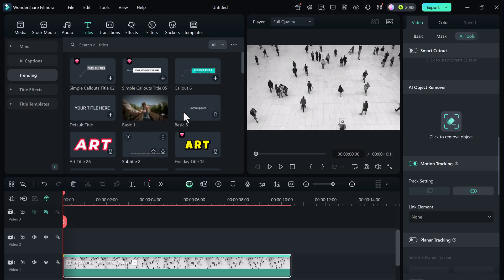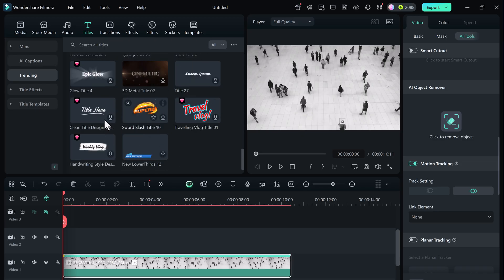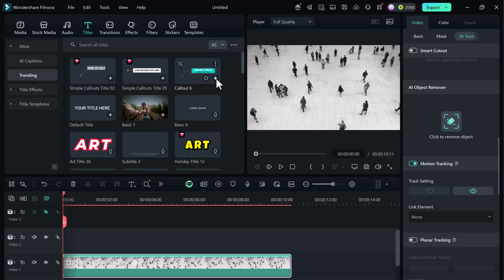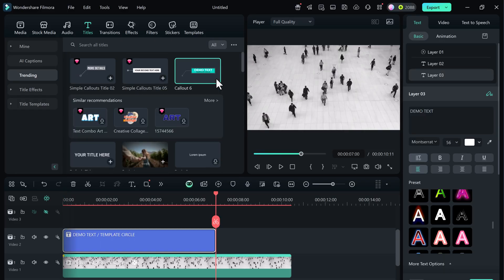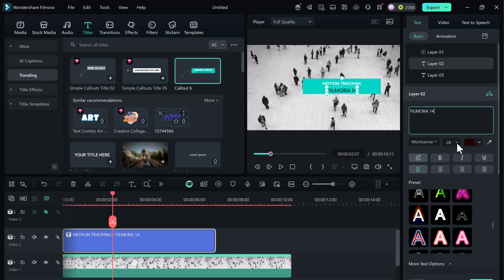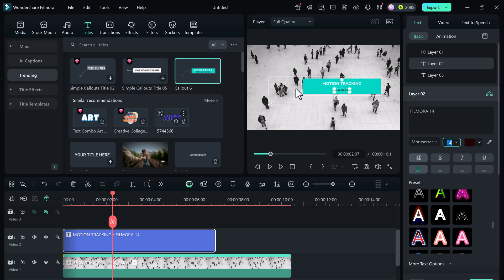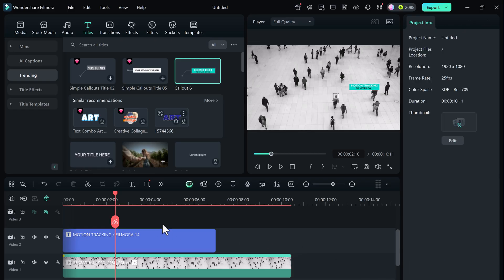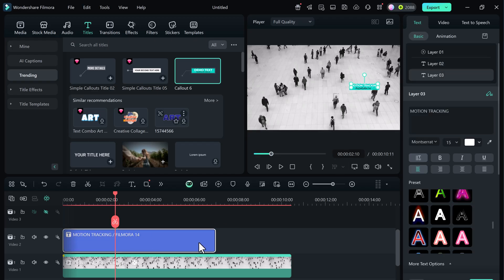Let's now test this out by linking some text to the tracked movement. From the titles tab, pick any text preset you like. For this example, I'll select this one. Drag and drop it above your video clip on the timeline. Double click on the text and type your custom message. Let's write motion tracking and Filmora 14. Adjust the font, size, and position if needed. You can also move the callout closer to the object.